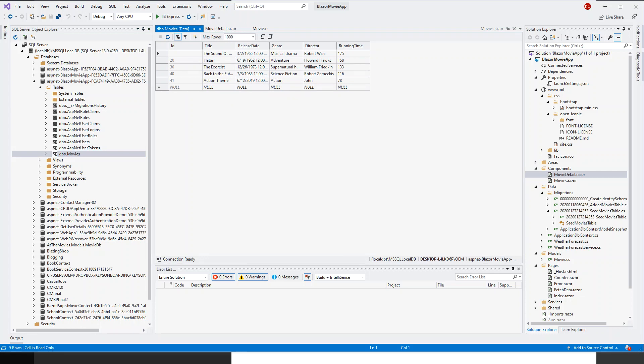So we have been able to successfully save the data to the database. So that was our aim in the learning outcome we set out to do. Thank you.